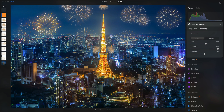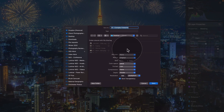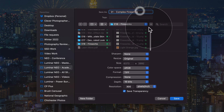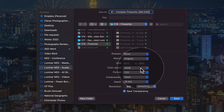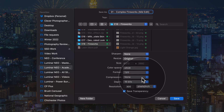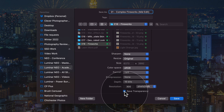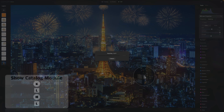The next step is to export this image in the highest possible quality, then bring it back for some global editing. Click the export icon in the corner of your screen, then click on disk to open the export window. Navigate to the location where you want to save it — let's go back to the same sample files folder. Name it 'fireworks-mid-edit'. Set sharpen to none, resize to original, color space to sRGB, format to TIFF, compression to none, depth to 16-bit for as much data as possible, resolution to 300, and make sure save transparency is unchecked. Hit save and wait a moment.